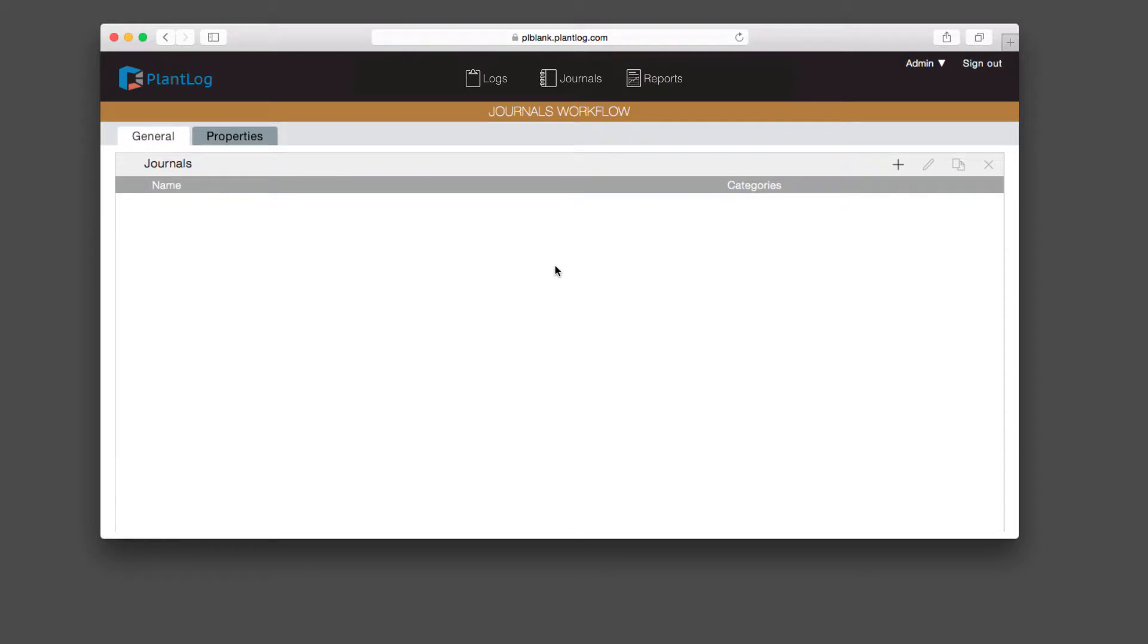Before we create our first journal, let's first look at journal categories. To do that, we're going to come under the properties tab much like we did in the logs workflow screen.